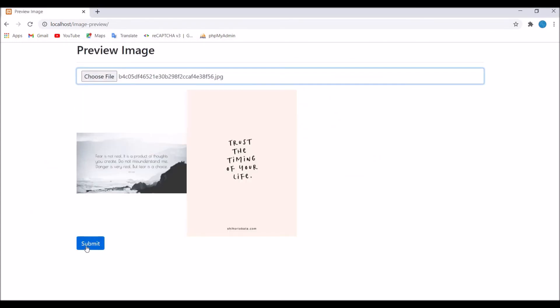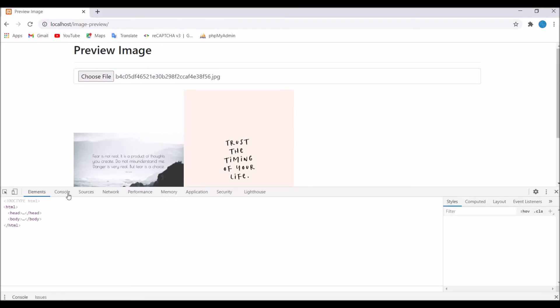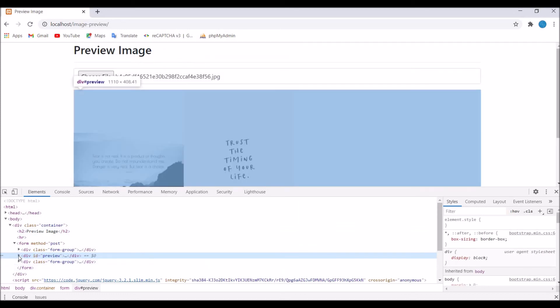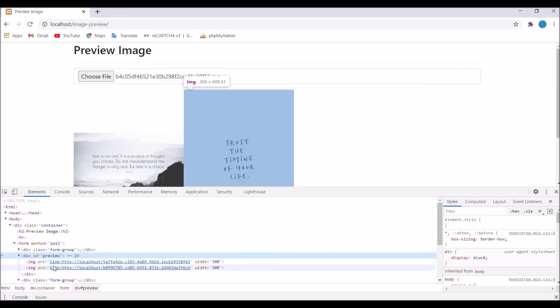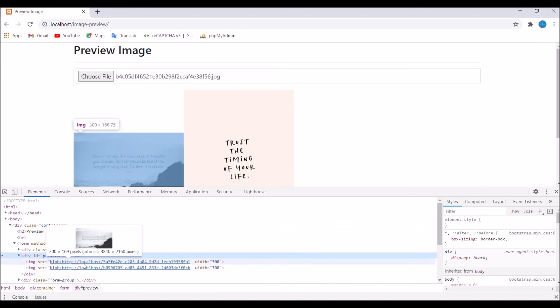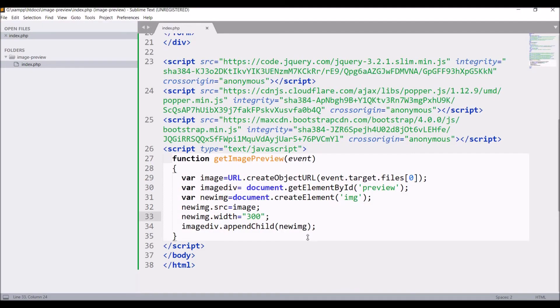Inspect element in div id preview. You can see there are two images, so it appended both children to this div. What we need to do on change of our input type file is blank this preview div.